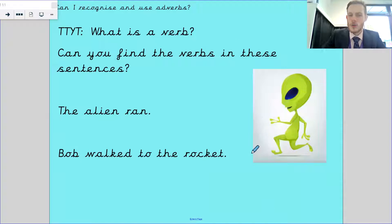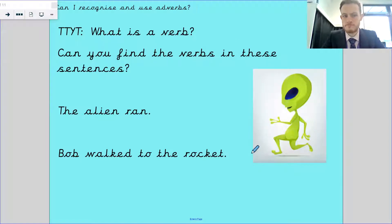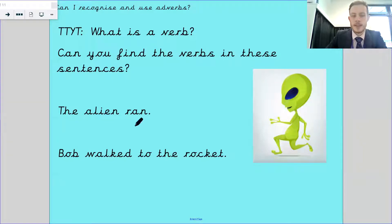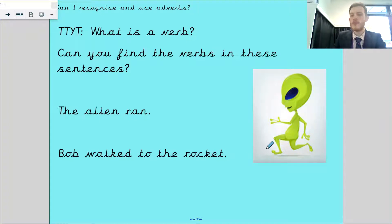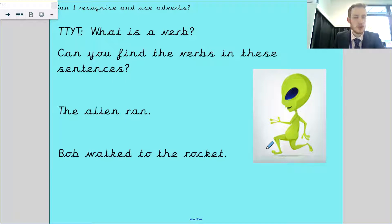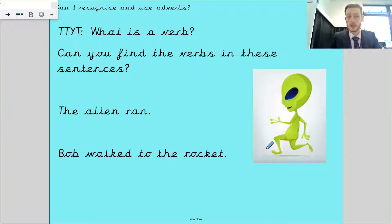So, talk to Teddy. What is a verb? Can you find the verbs in the sentence? The alien ran. Bob walked to the rocket. What are the verbs? Think about what you think a verb might be - it's not an adverb, a verb. So a verb we know is an action, a doing word, something that you can do.